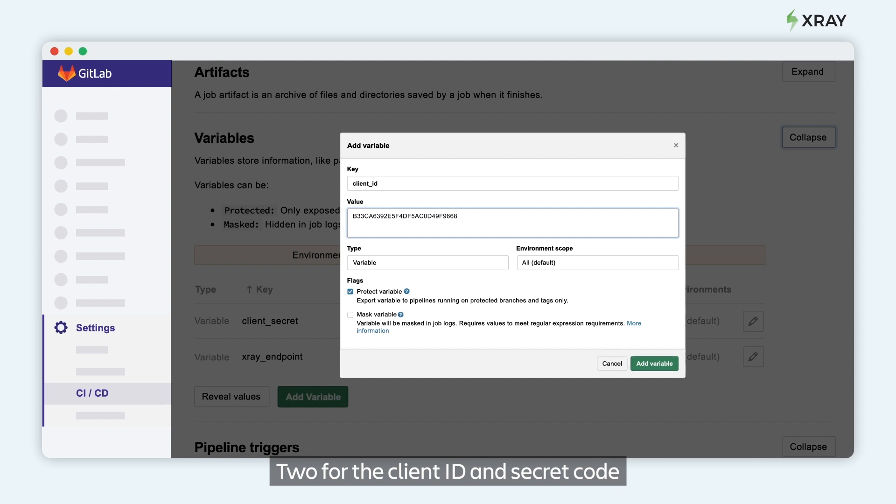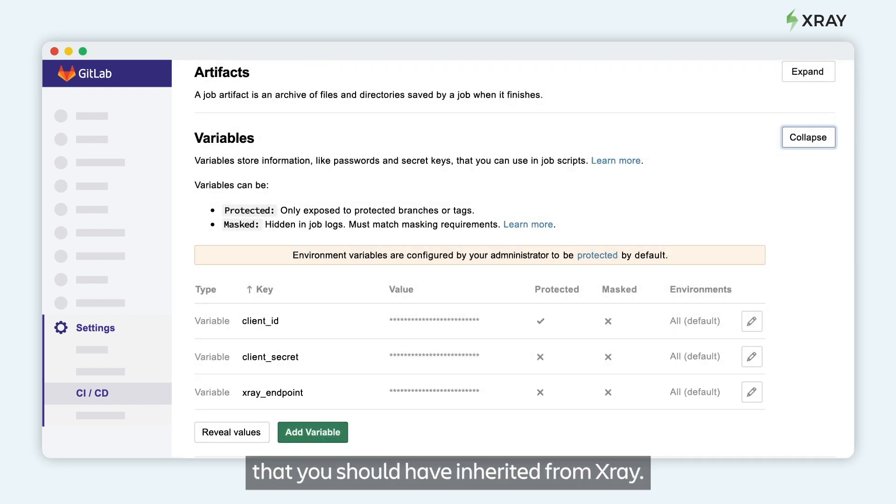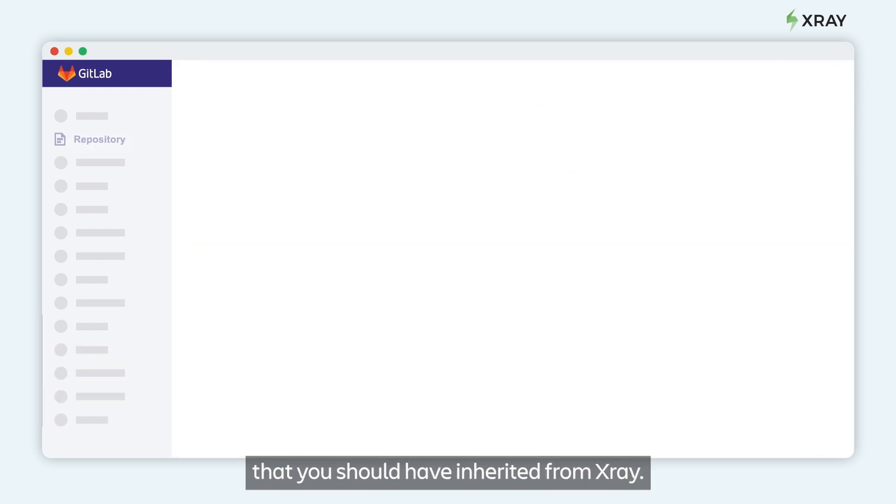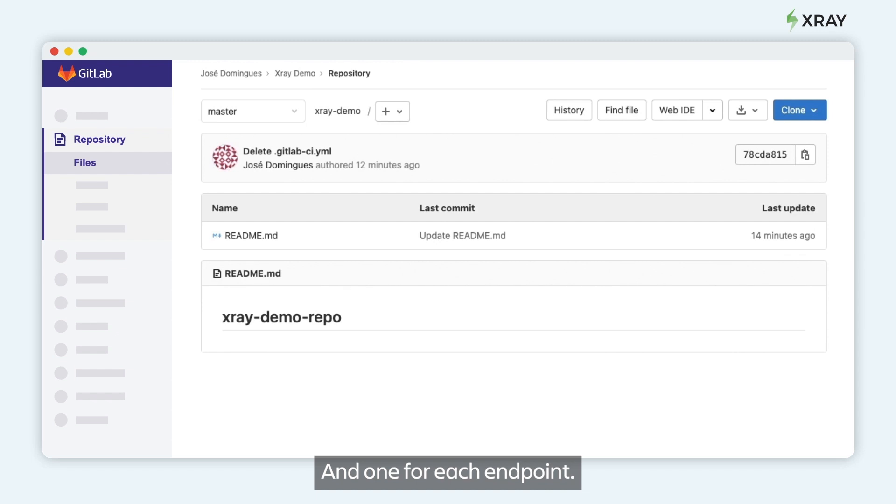Two for the client ID and secret code that you generated from Xray and one for its endpoint.